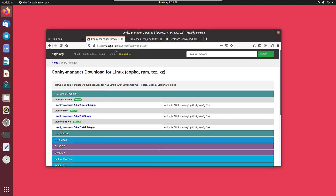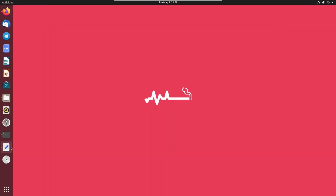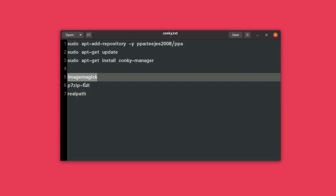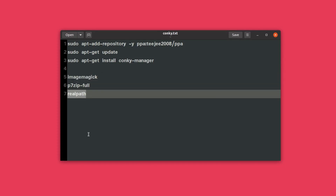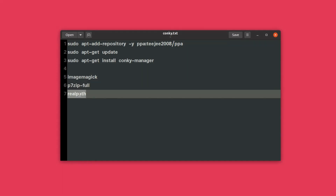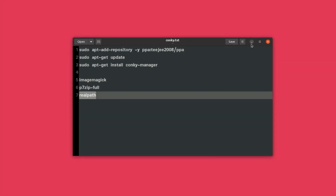If you want an RPM file you can download that, and for Debian-based systems, if you want a .deb file, I'll be providing the link in the description. There is a catch though: installing Conky Manager via the package file depends on some dependencies such as ImageMagick, p7zip, and realpath. The first two packages are in the official repository, but realpath may not be available, so you'll need to download it additionally.